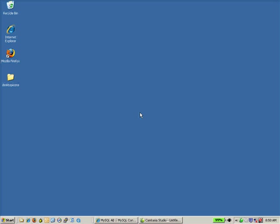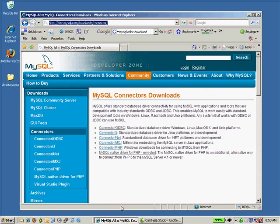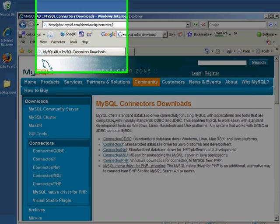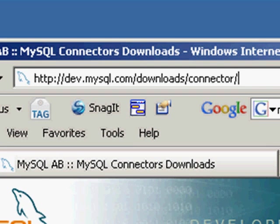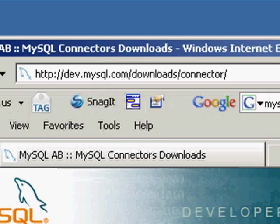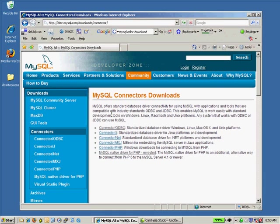The first thing you need to do is install the ODBC driver. You can get that from the MySQL website. You can see the address up here. That's http://dev.mysql.com/downloads/connector. And the connector you're looking for for this example is the ODBC connector.